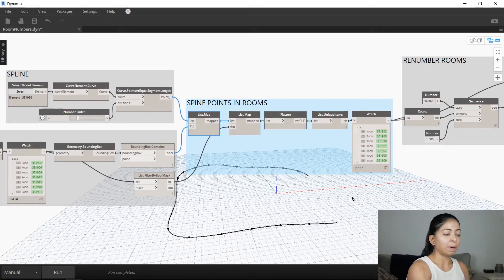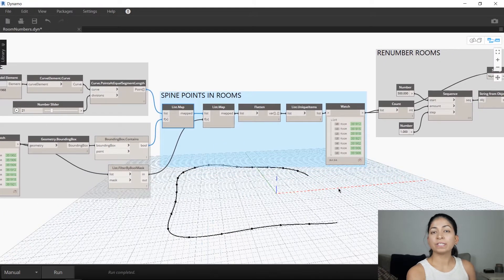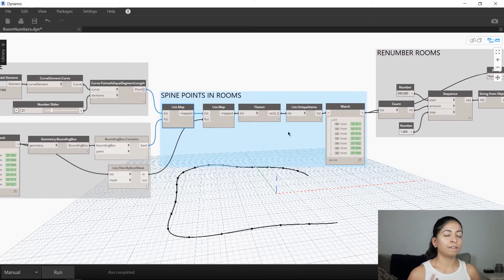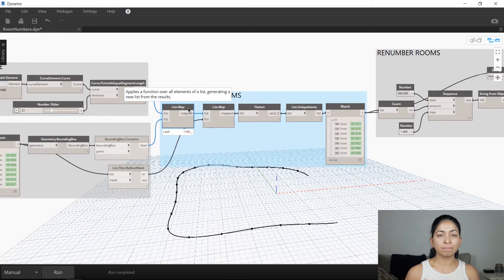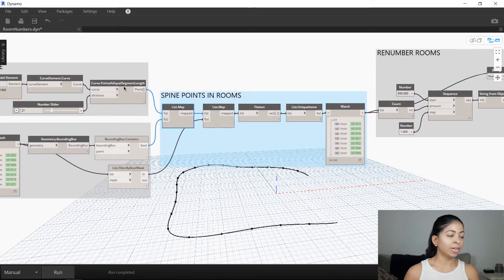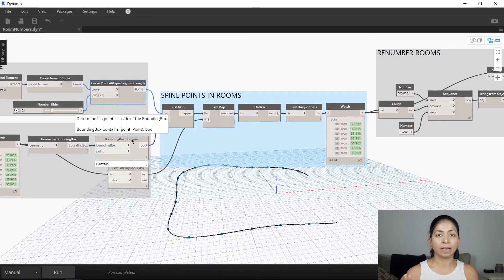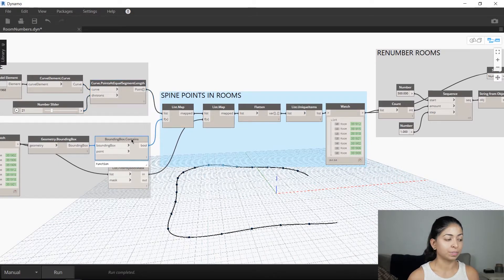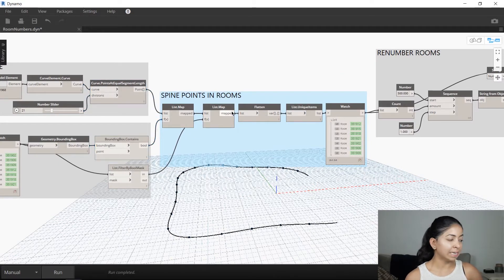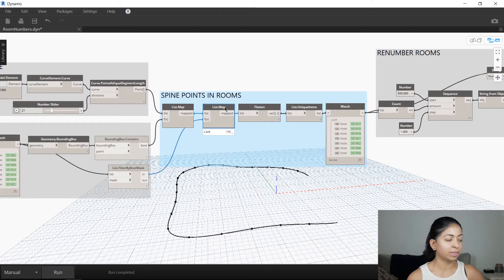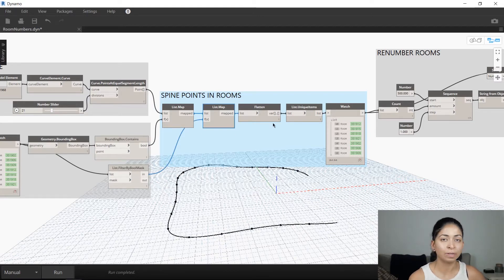When you go to the next part of the script, you're going to see several list map nodes. The first list map node checks if the points on the spline line the rooms. The second list map node then filters that list to just the points that do line the rooms.